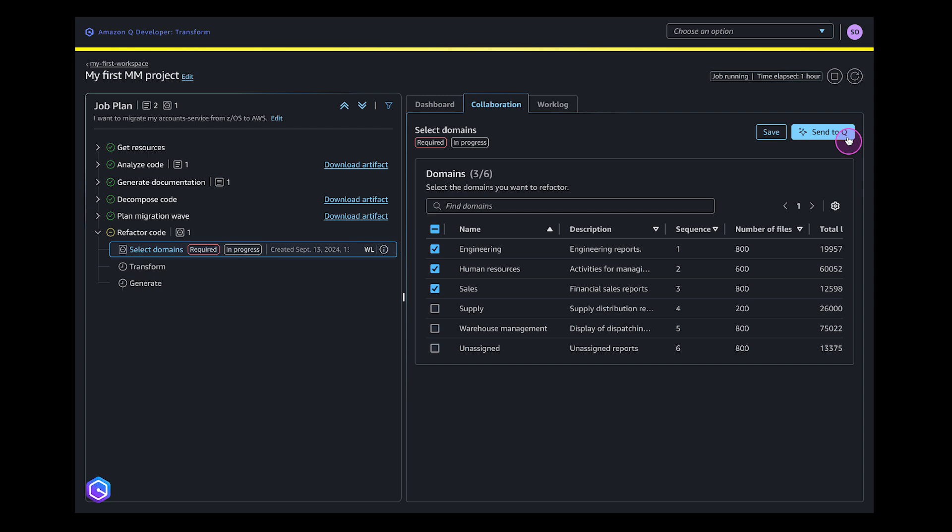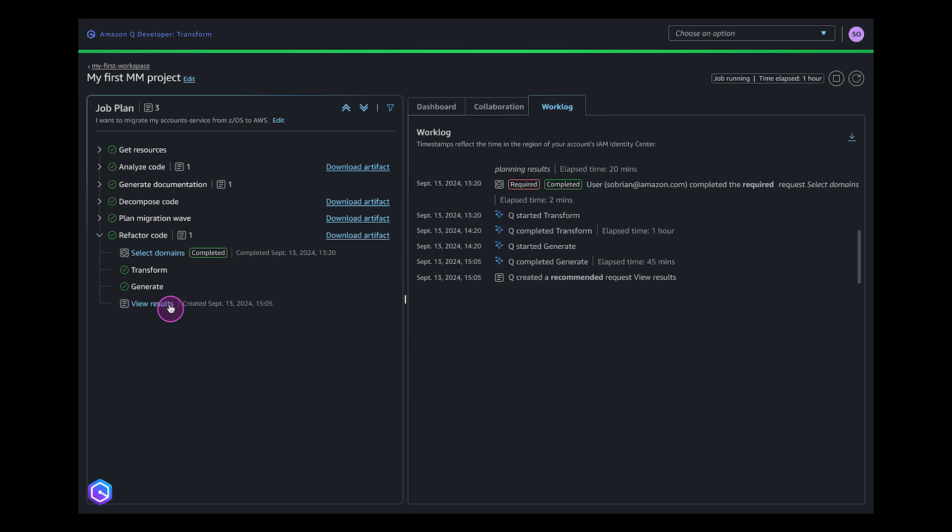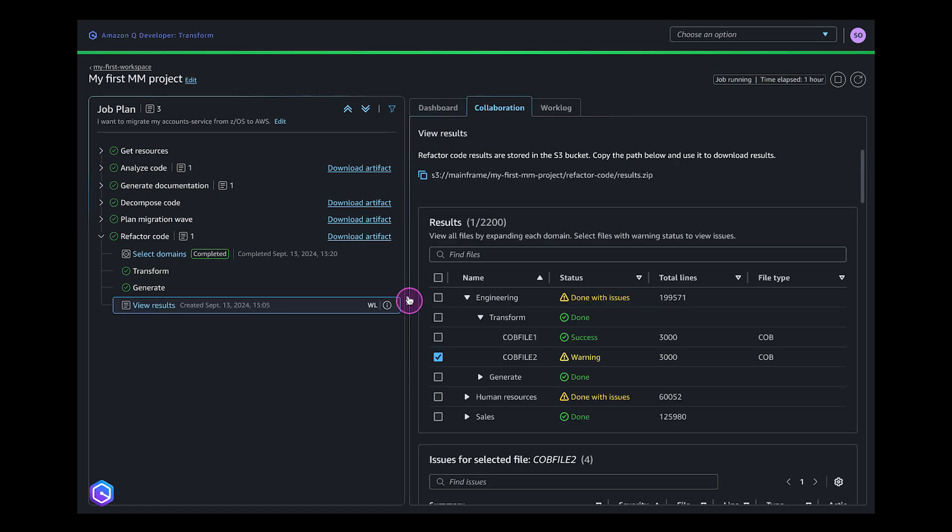You select the specific domains you want to refactor. Once the process is completed, user will be able to download the Java code for execution. Q Developer then transforms the application assets.